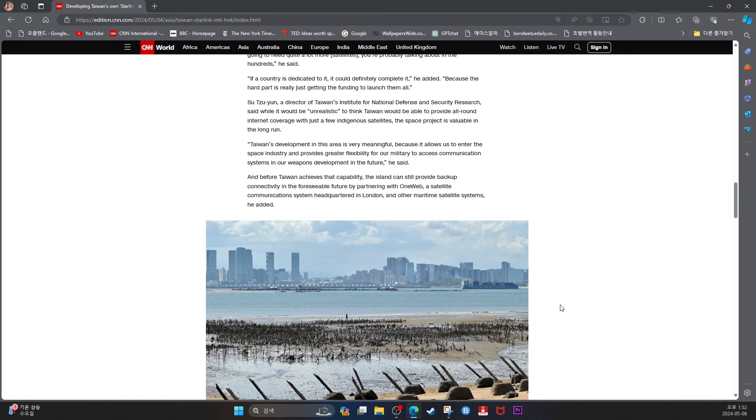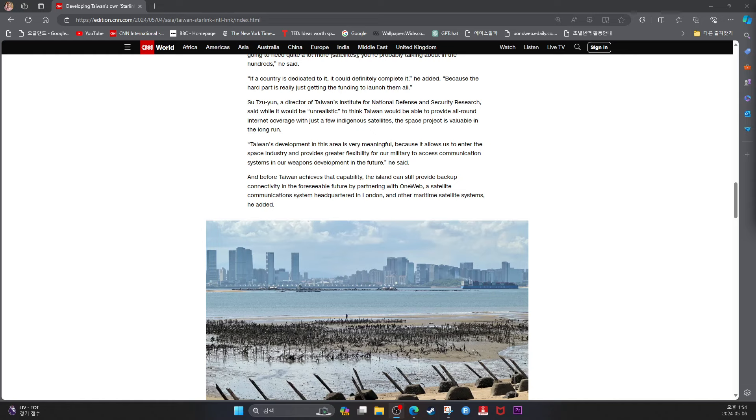Su Chiyun, the Director of Taiwan's Institute of National Defense and Security Research, said that while it would be unrealistic to think Taiwan would be able to provide all-round internet coverage with just a few indigenous satellites, the space project is valuable in the long run. Taiwan's development in this area is very meaningful because it allows us to enter the space industry and provides greater flexibility for our military to access communication systems in our weapons development in the future, he said.